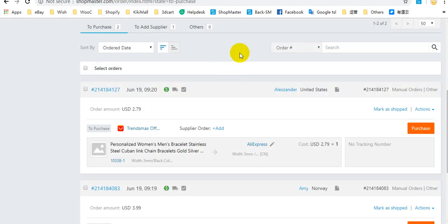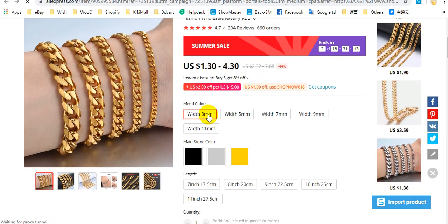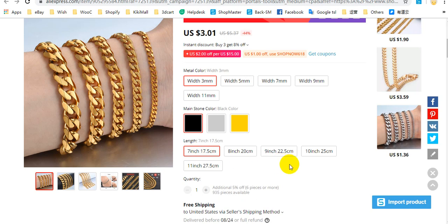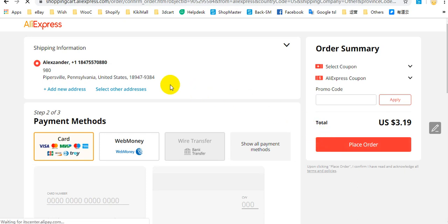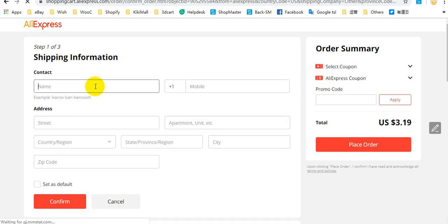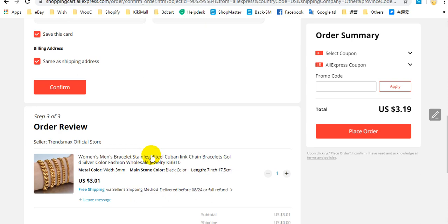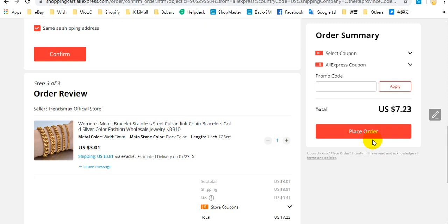The next way to purchase AliExpress orders is manually. Here you can see the supplier — you can click here and it will direct you to the AliExpress product page. Here you need to select the variation yourself and click buy now. Also add the address manually, then enter the payment method and select the shipping method, and click place order. Then this order will be purchased through AliExpress.